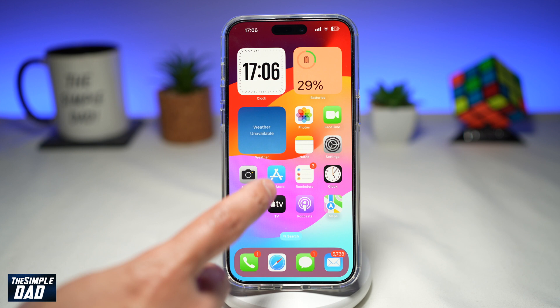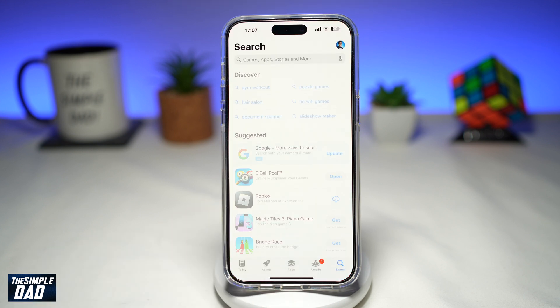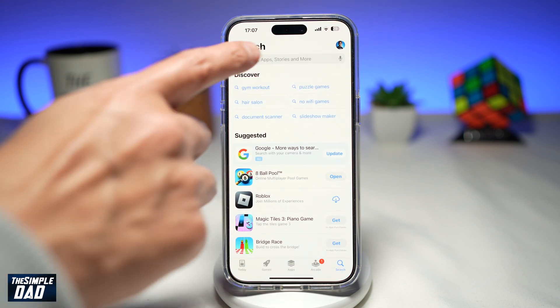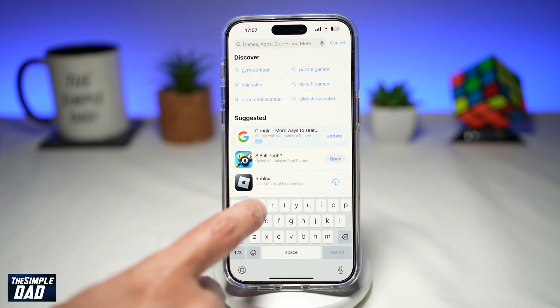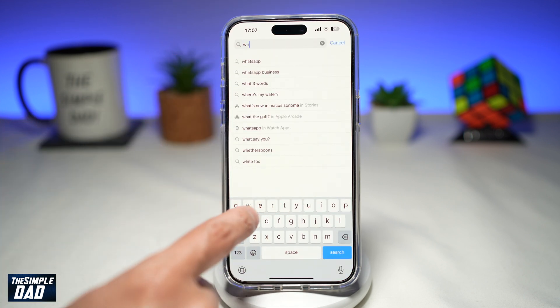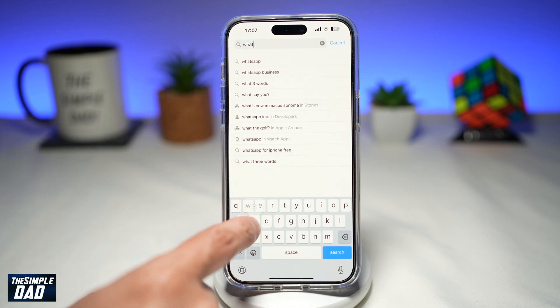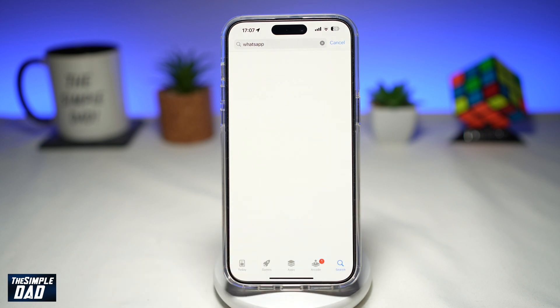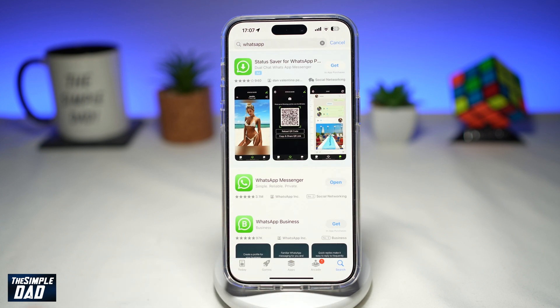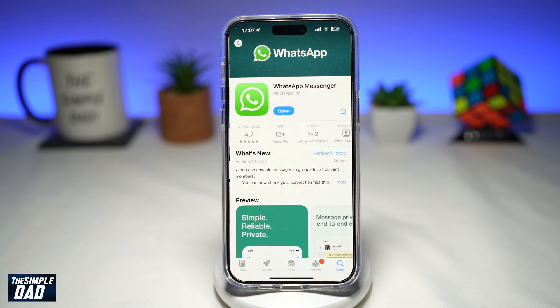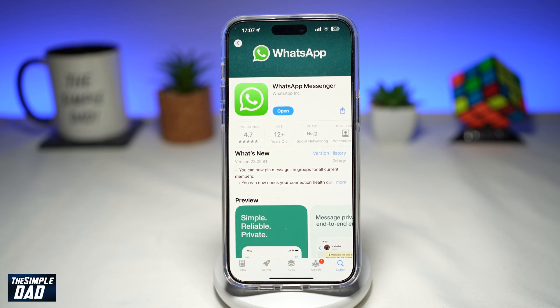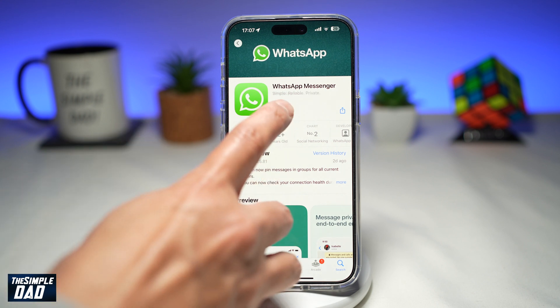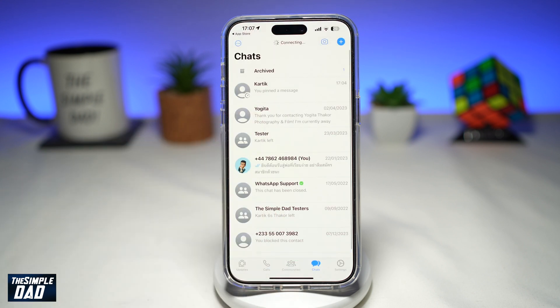Before you begin, go to your app store, search for WhatsApp and make sure it's been updated to the latest version. Once that is updated, go ahead and open the app.